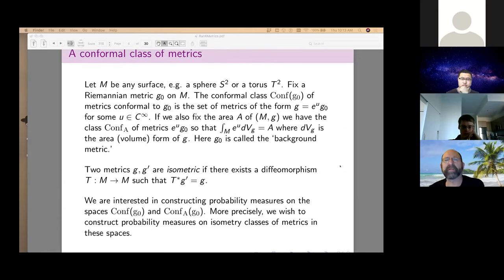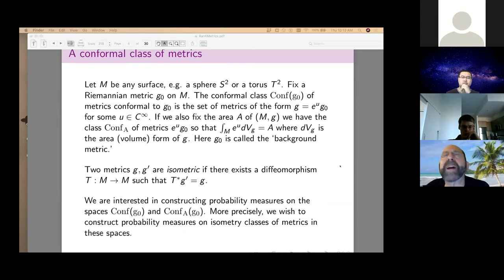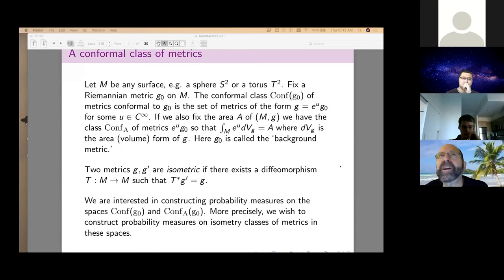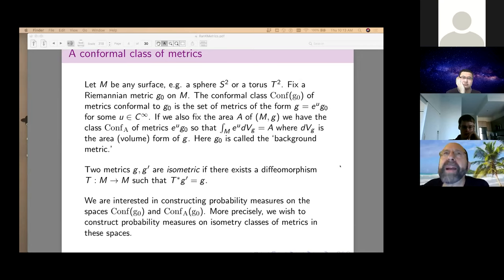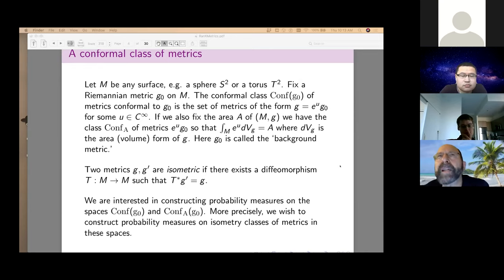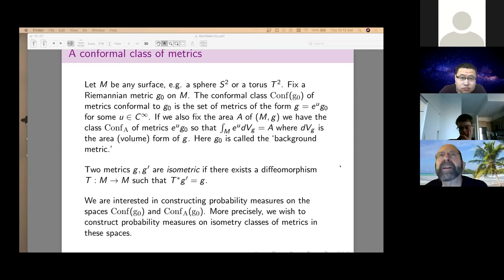This approach is not restricted to two dimensions — you can do this on any Kähler manifold, which is a complex manifold of any dimension with even real dimension. Going back to the conformal class setup: we fix a background metric g_0. This is background-dependent, but we'll show it's independent of which background we pick.